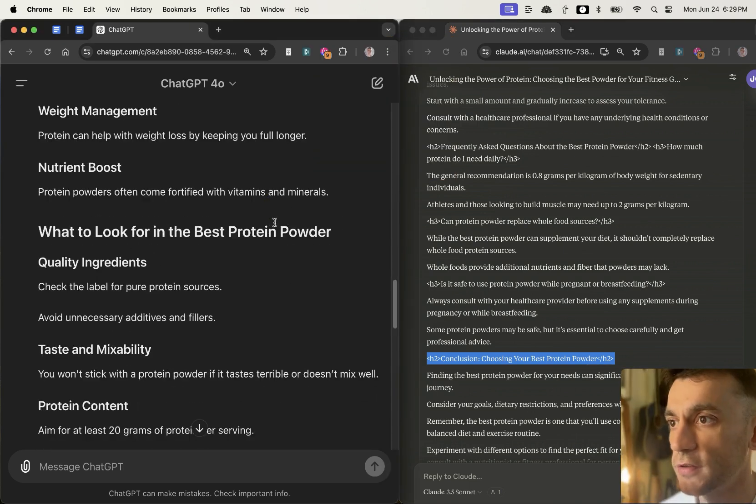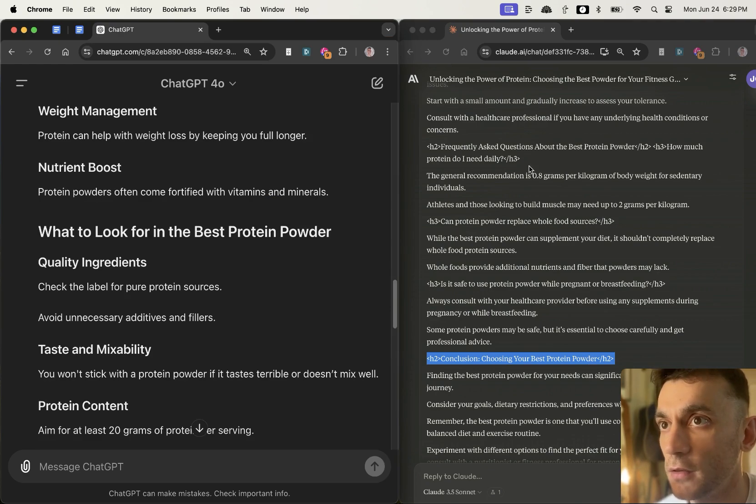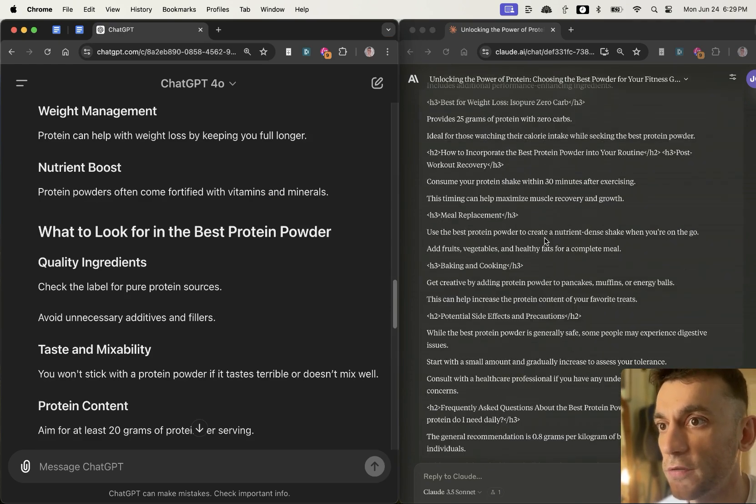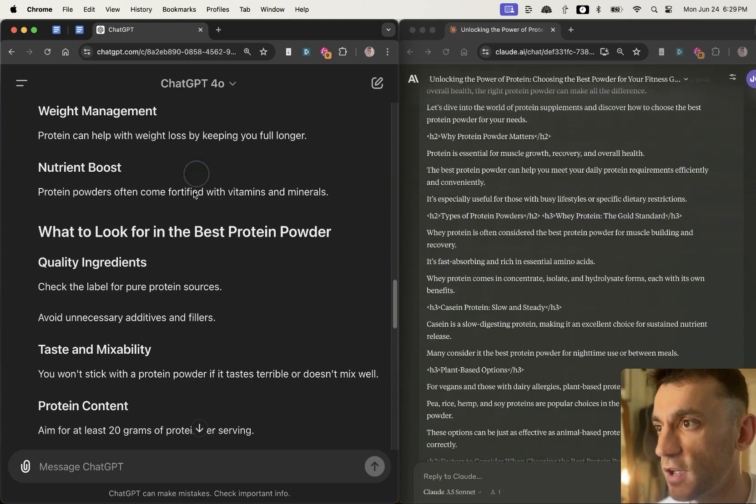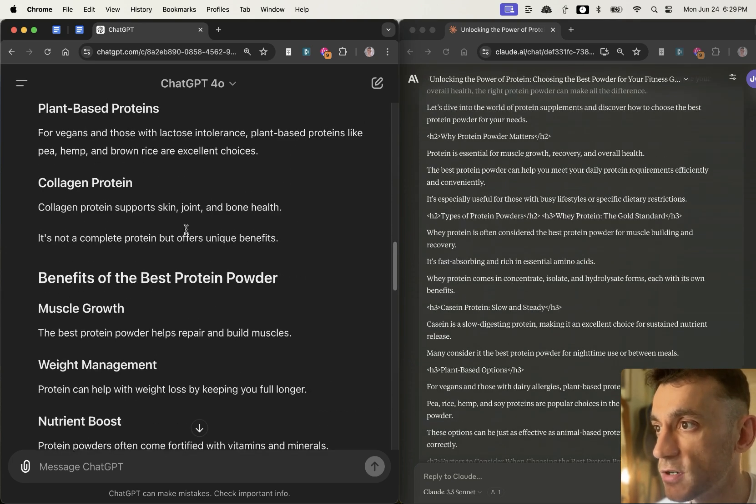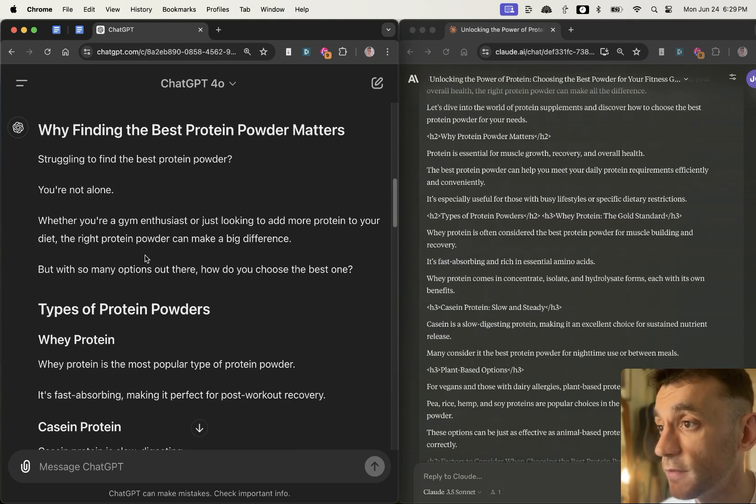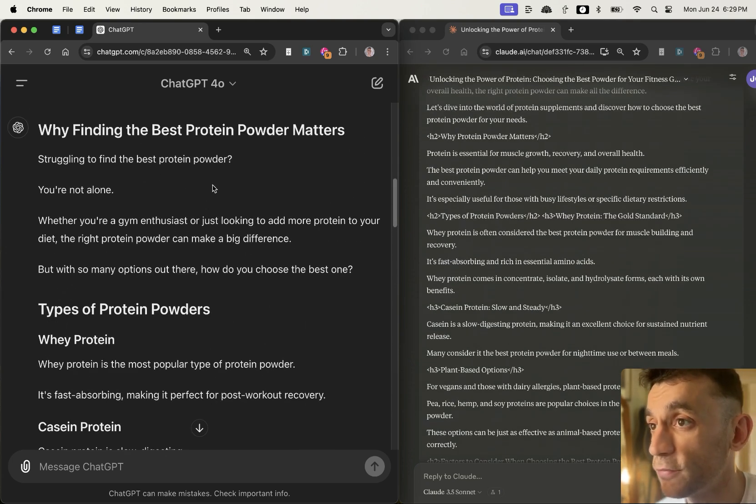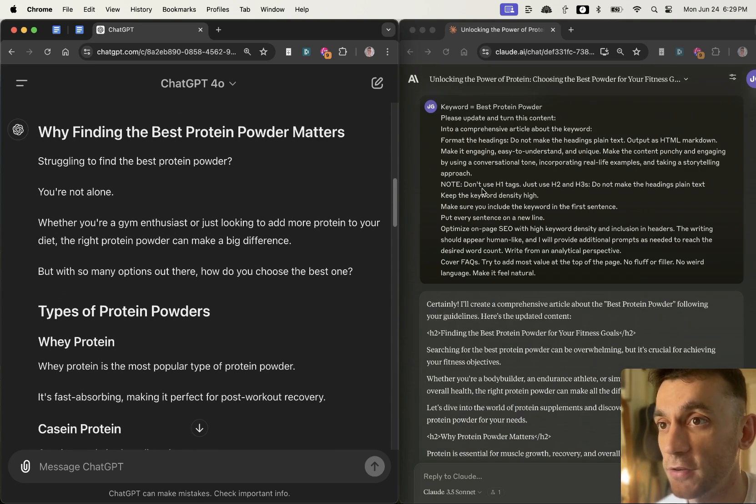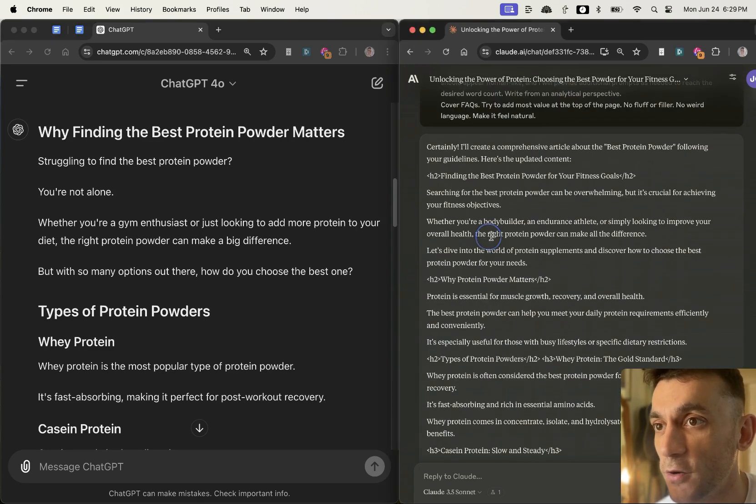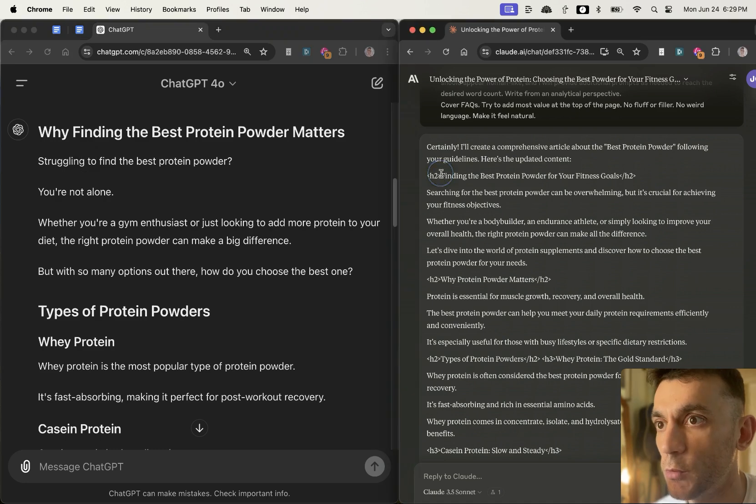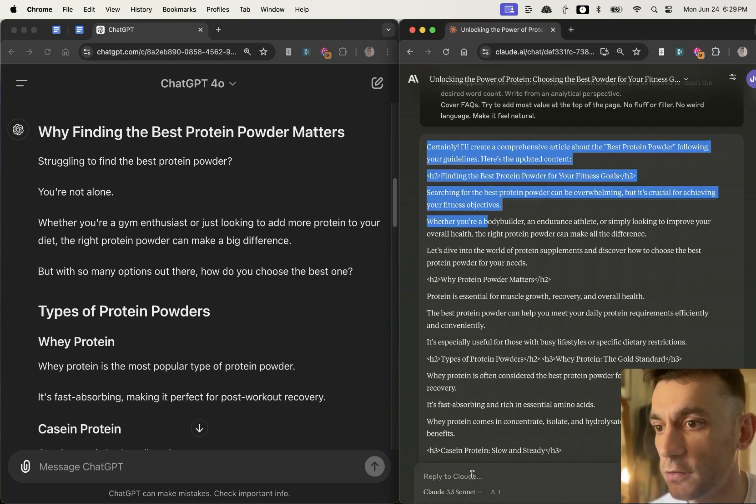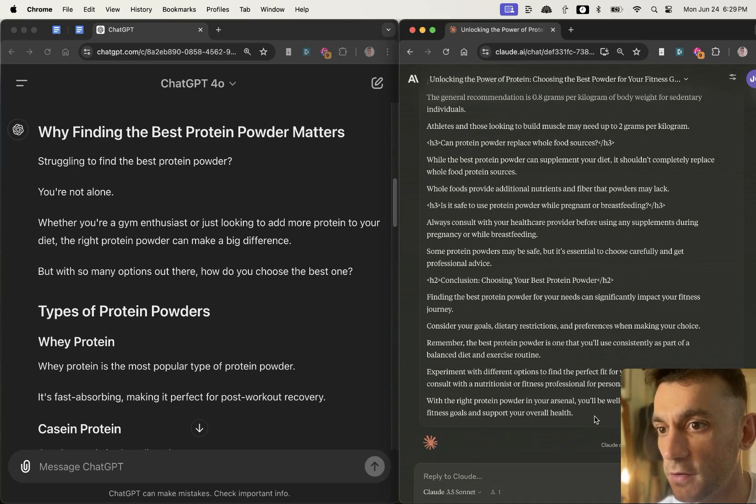So which one is faster? I would absolutely say Claude 3.5 Sonnet is much faster than ChatGPT 4.0, which is crazy because ChatGPT 4.0 was really fast when it first came out. Now when we look through the actual content right here and we compare them side by side, I'm just going to put this into a previewer so it's easier to see.